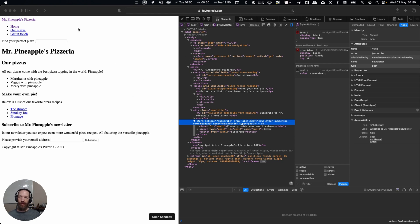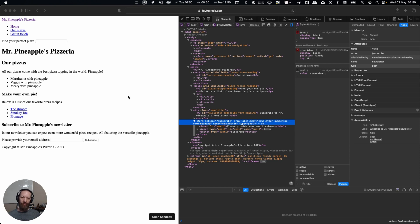While you can tab to some of these elements like the links, there are some sections that you will not be able to just tab to. Now there are ways to move to these elements but having these landmarks makes it really easy.